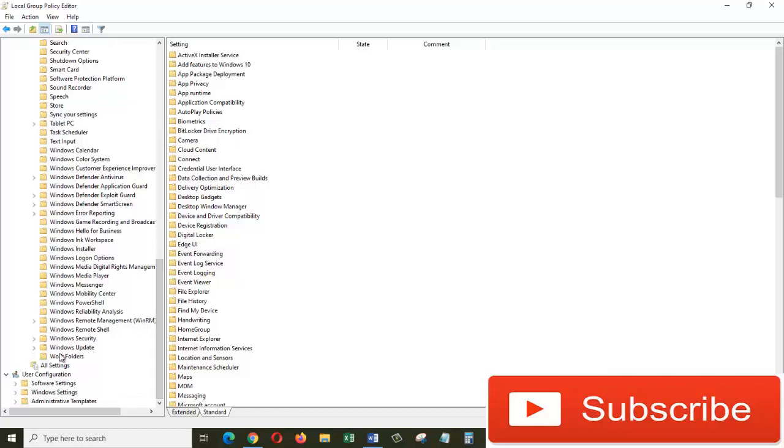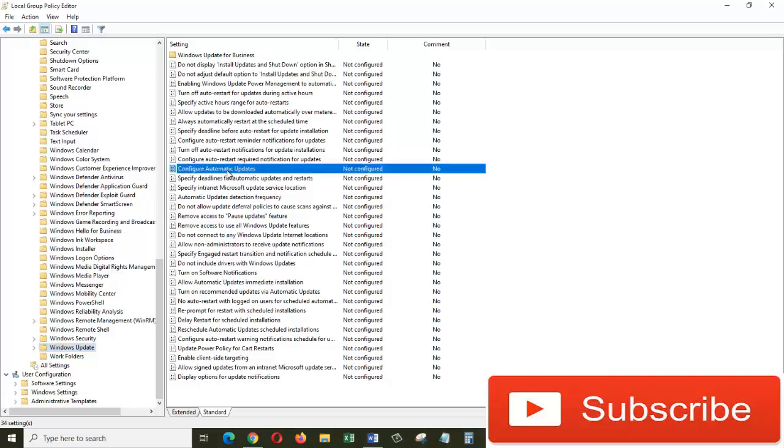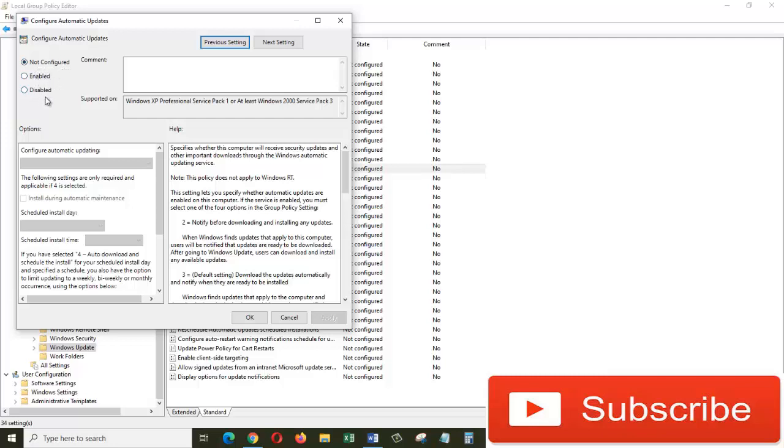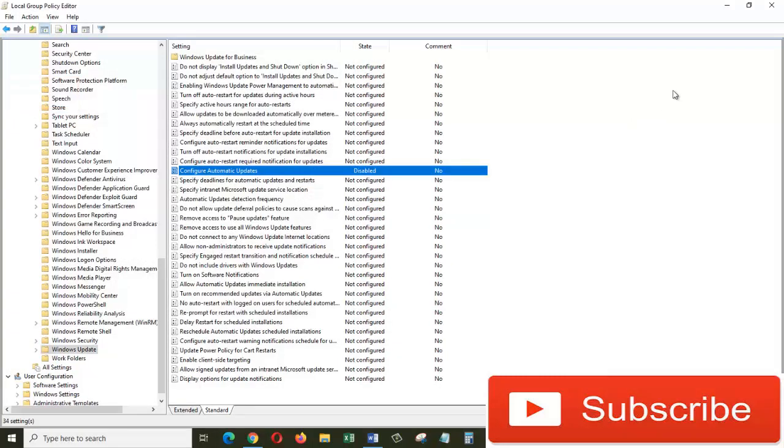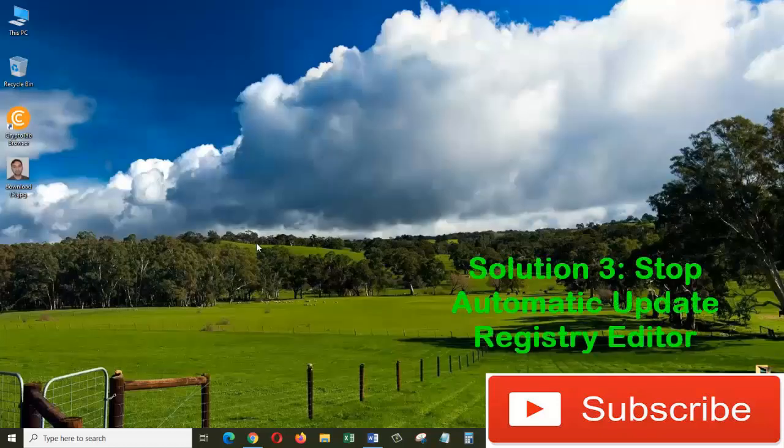Click on this. On the right side window, find Configure Automatic Updates and double-click on it. From this window under Configure Automatic Updates, we have three options: Not Configured, Enable, and Disable. We are going to choose Disable. Click on Apply, OK. Let's close out of this windows as well.